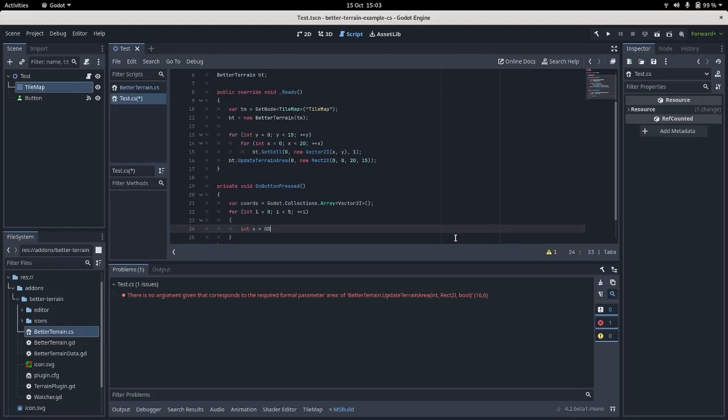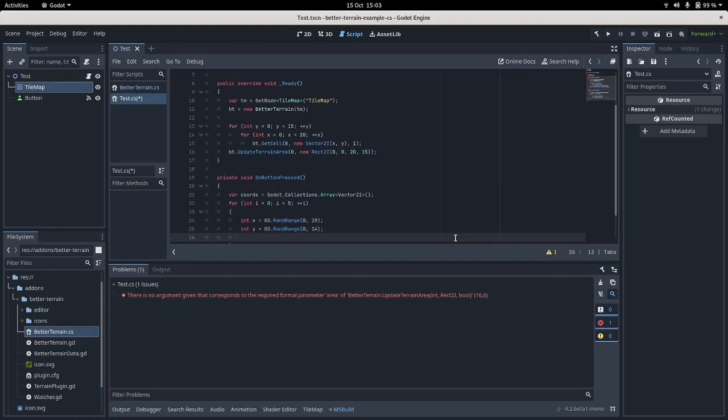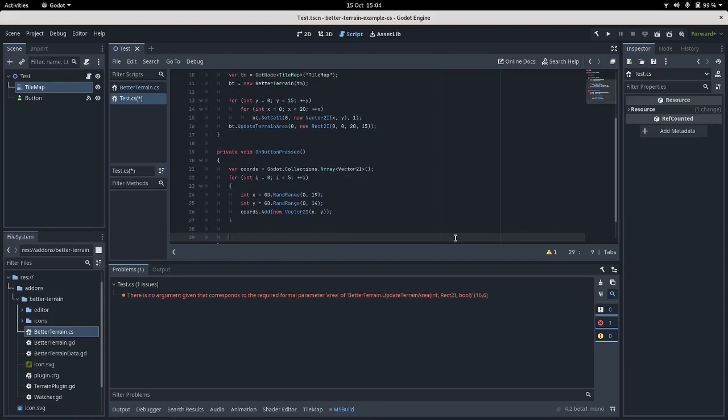There we go. And iterate five times. I'm gonna pick a random X. I don't know my C sharp very well. I think it's randRange 0 to 19. I think it's inclusive which is - this is a bit spaghetti by now but it's just an example so don't worry. There we go. Coords add new Vector2i X and Y. Okay, so we have five random coordinates.